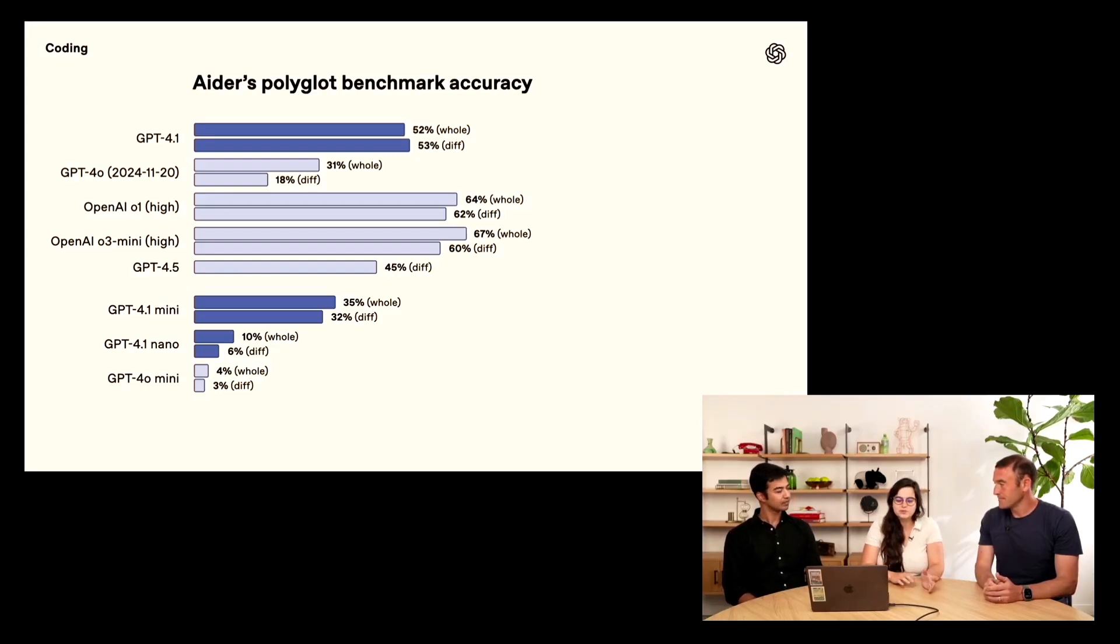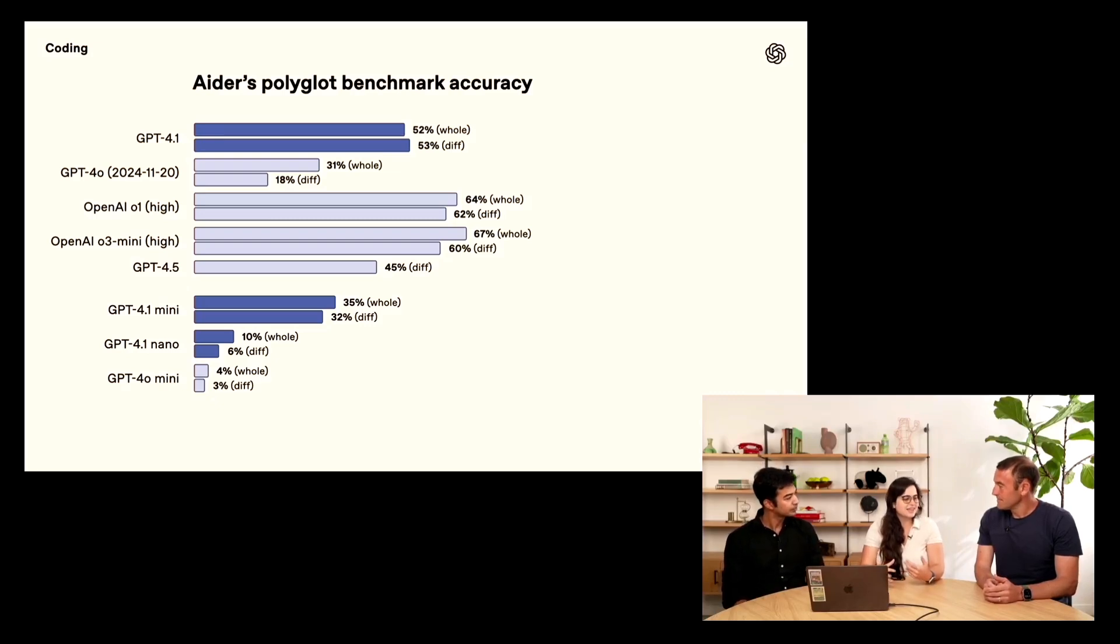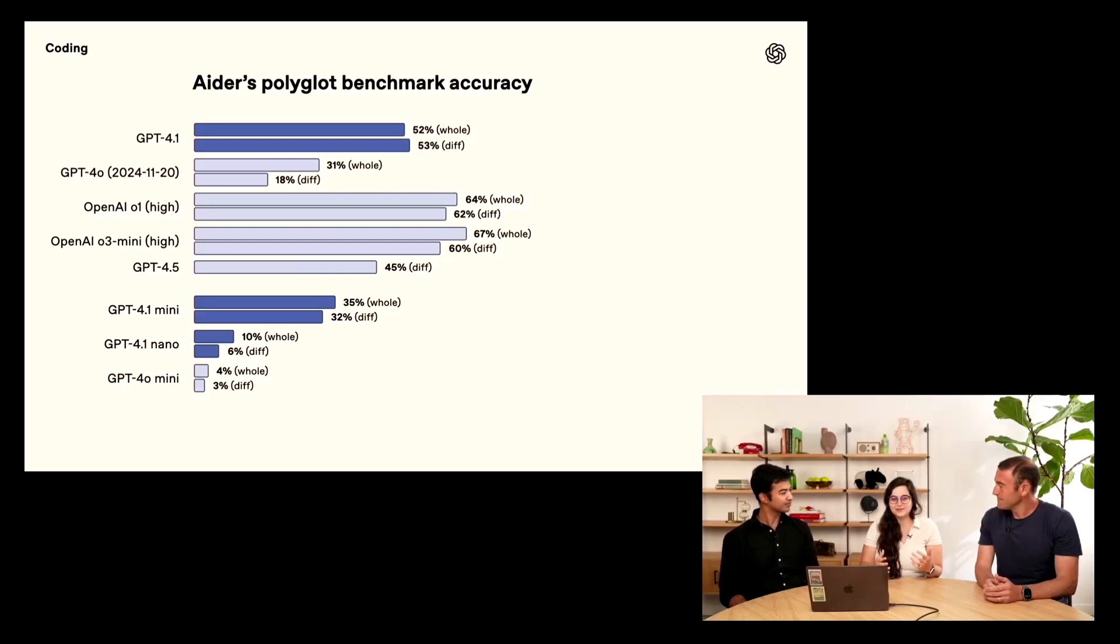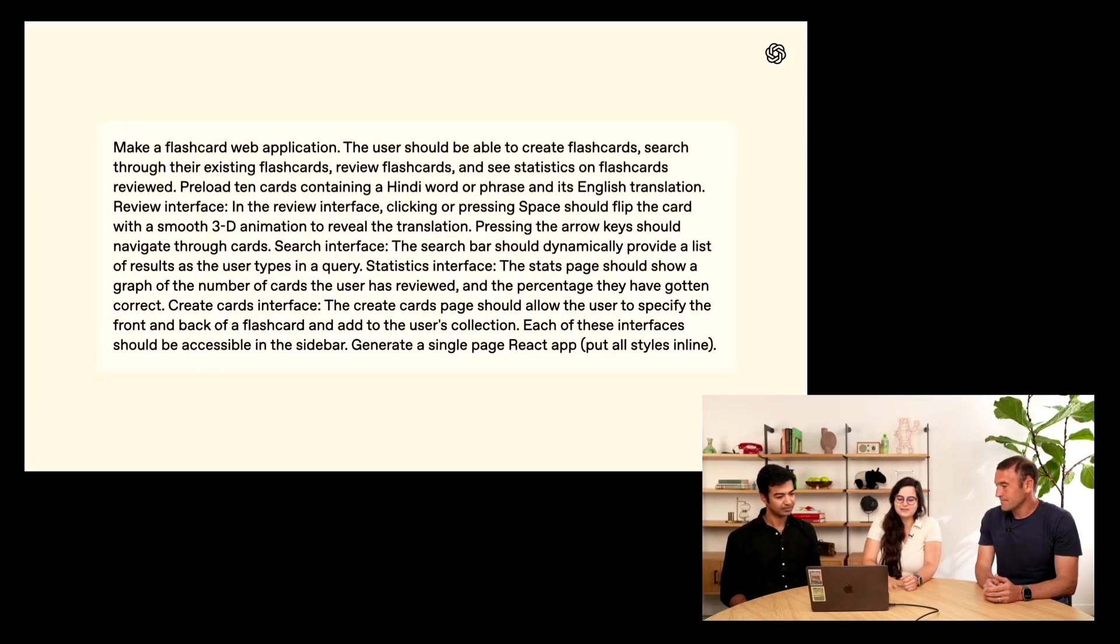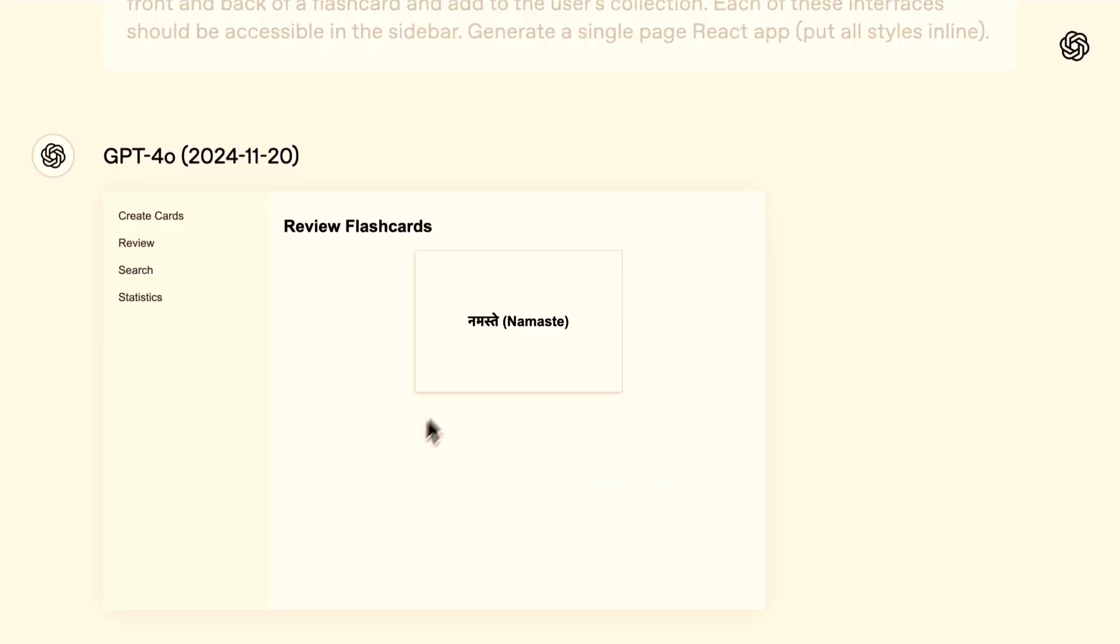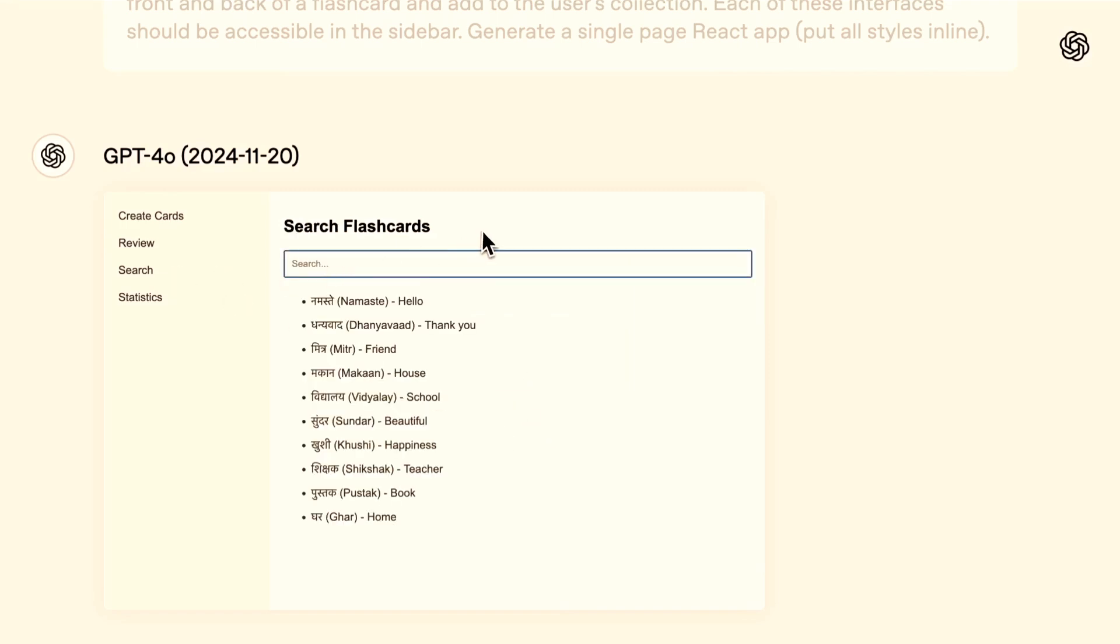So those are coding benchmarks. But there's also the intangibles of when you're using a model. When you're creating a front end, is it functional? Is it beautiful? Does it nail the mark? And so for that, we have a little example of a flash card app I've been making. You're learning Hindi. Yeah, working on it. And so I've got a prompt here. It's pretty complicated. I'm asking for this app pretty specifically. I want a nice 3D animation when you click on the flash card. And so when I give this prompt to GPT 4.0, this is what I get. It follows some of the instructions and some of the app is functional.